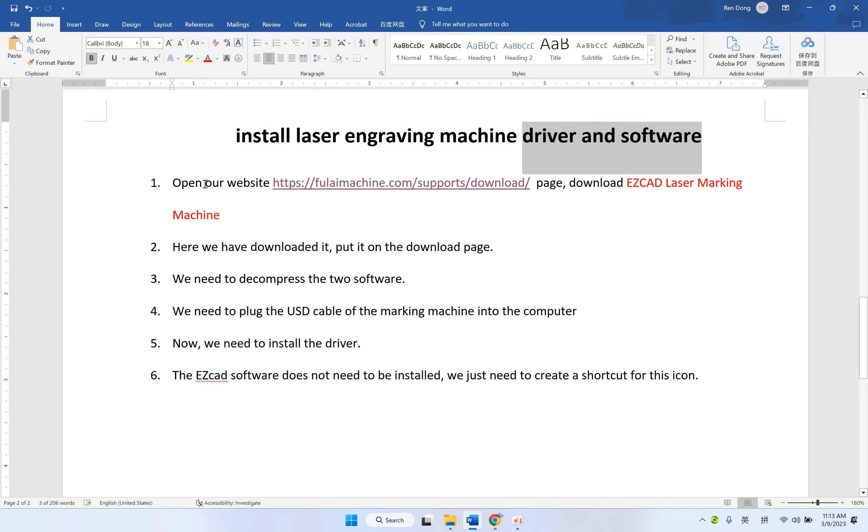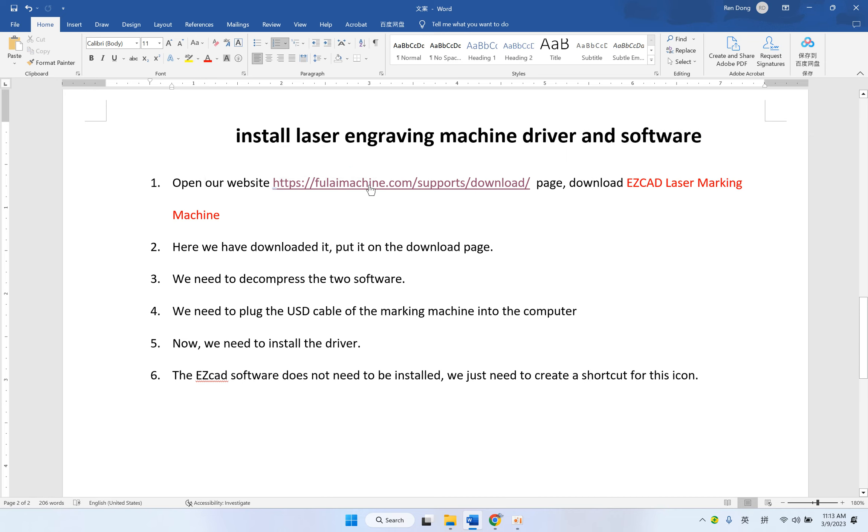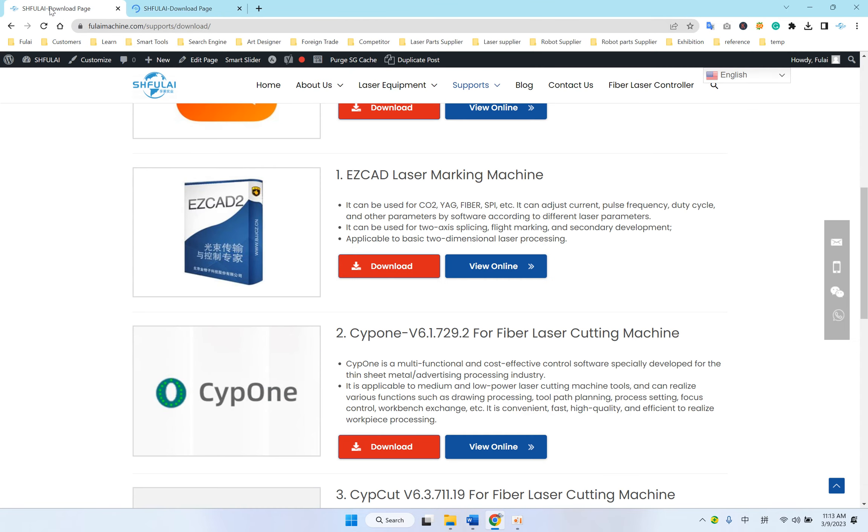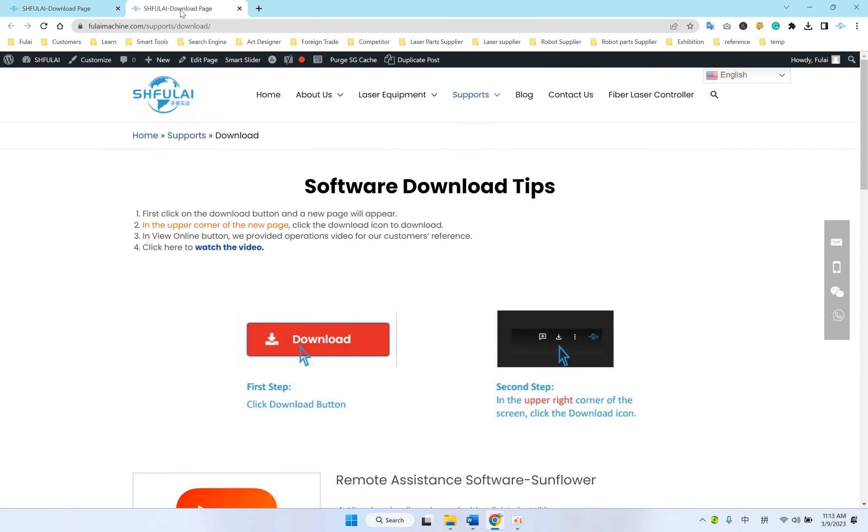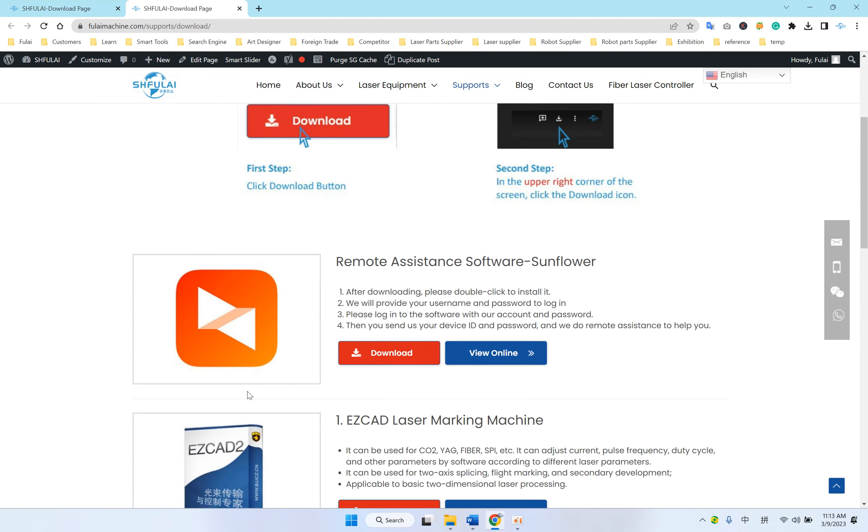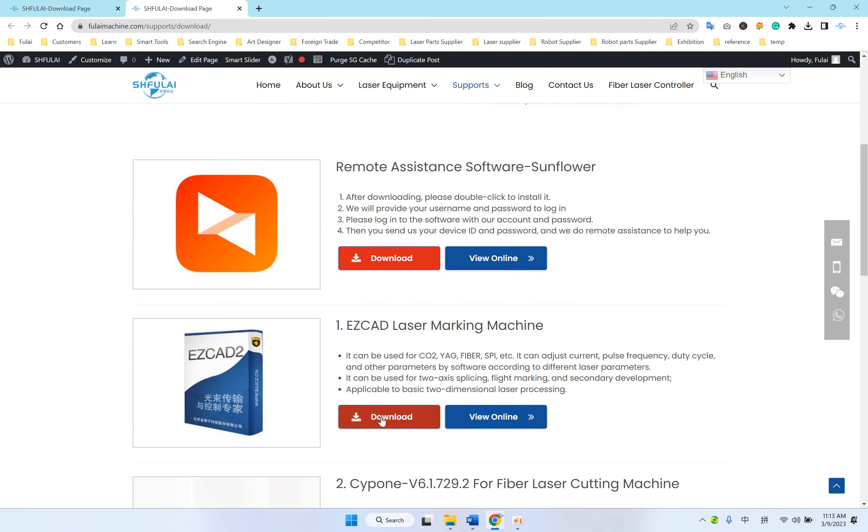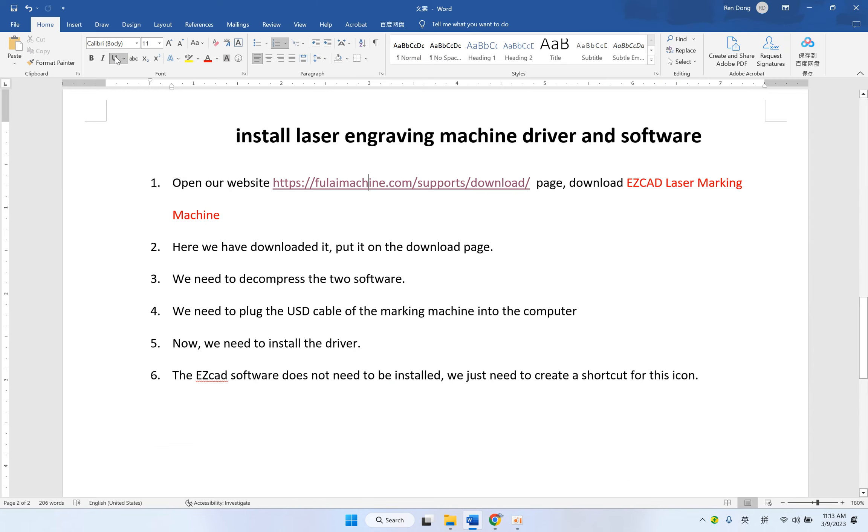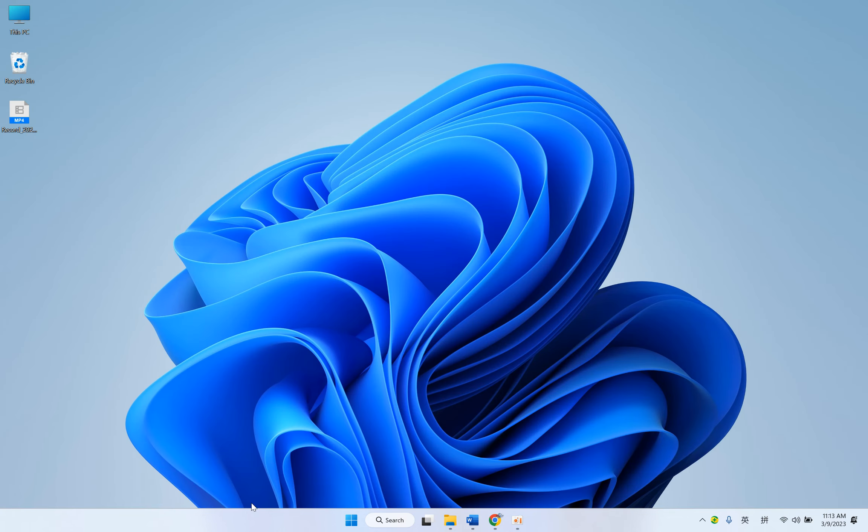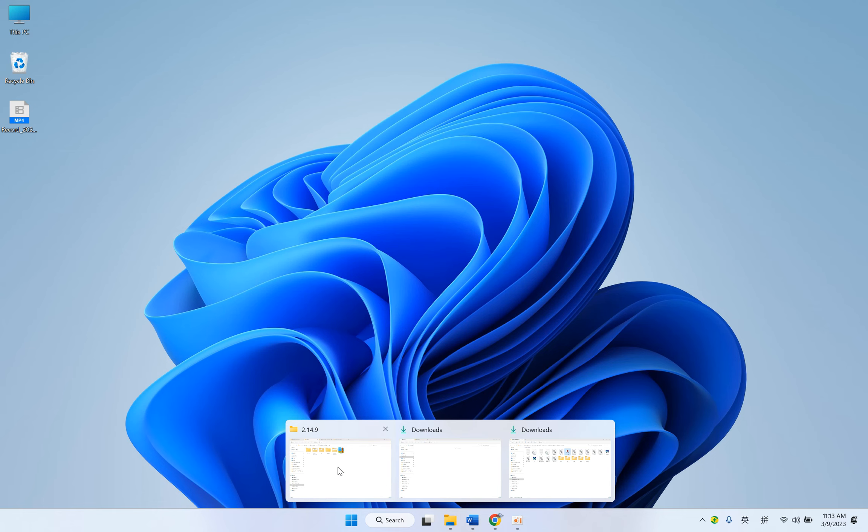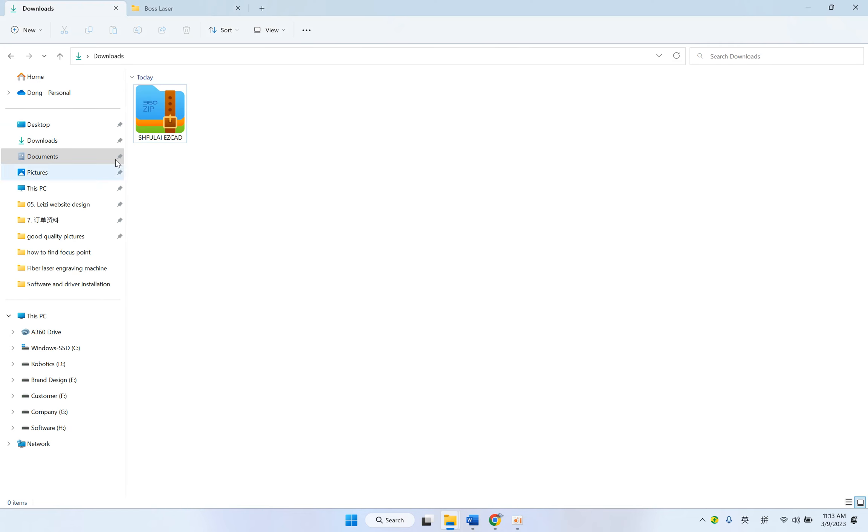First, we should open our website to click to download the software. I have finished, so you just have to download here.